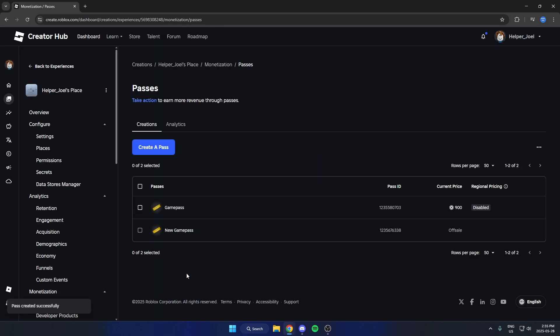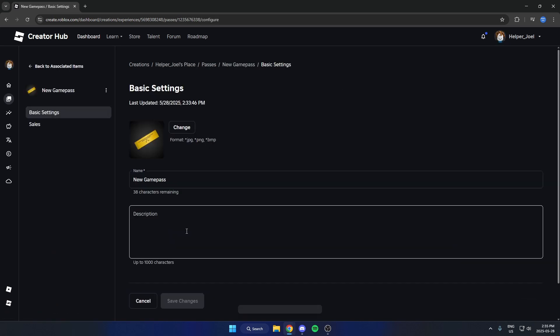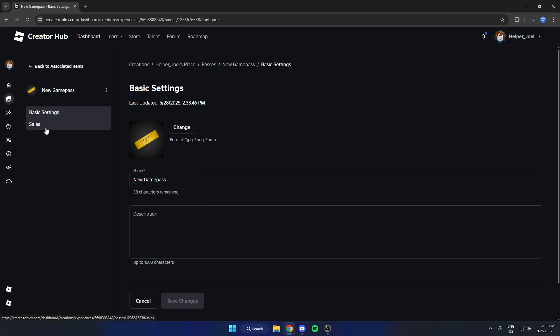And then after you've done that you need to come down here and find the game pass that you just created and you're going to click on it. And then from here go to the left and select sales.